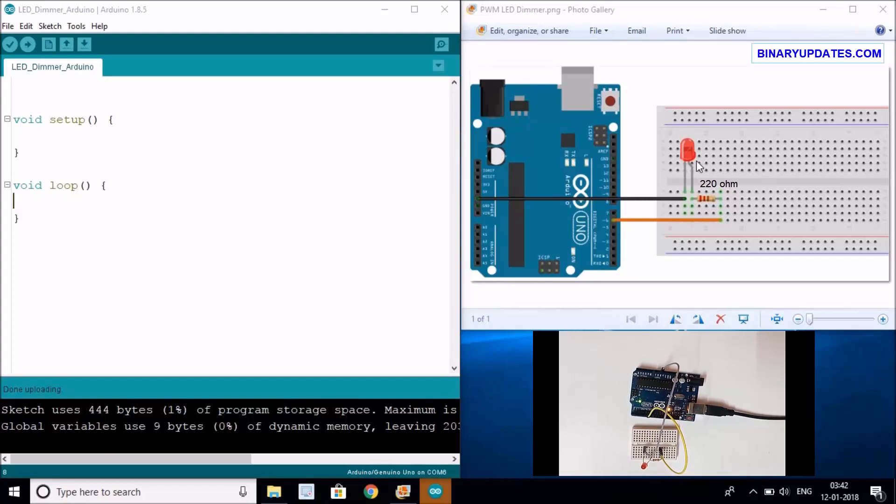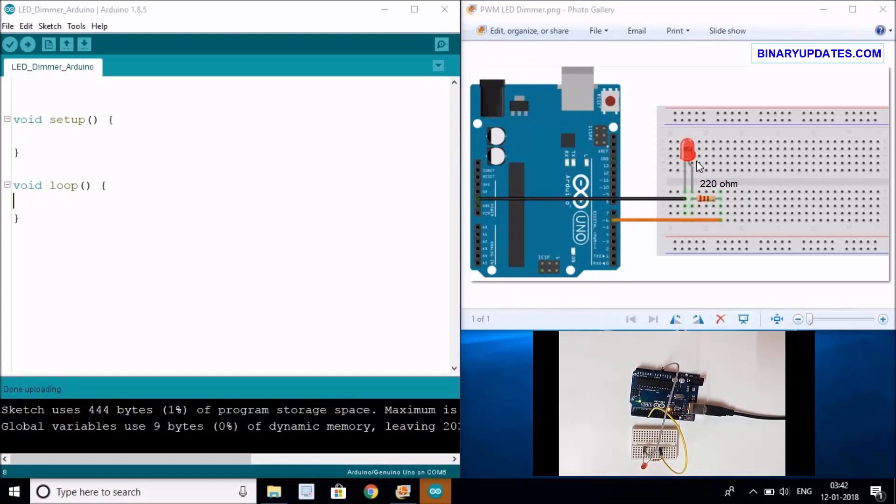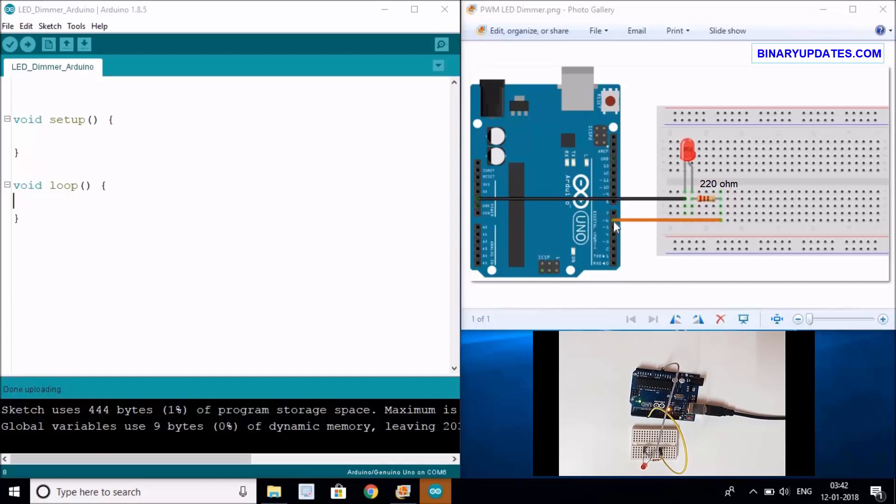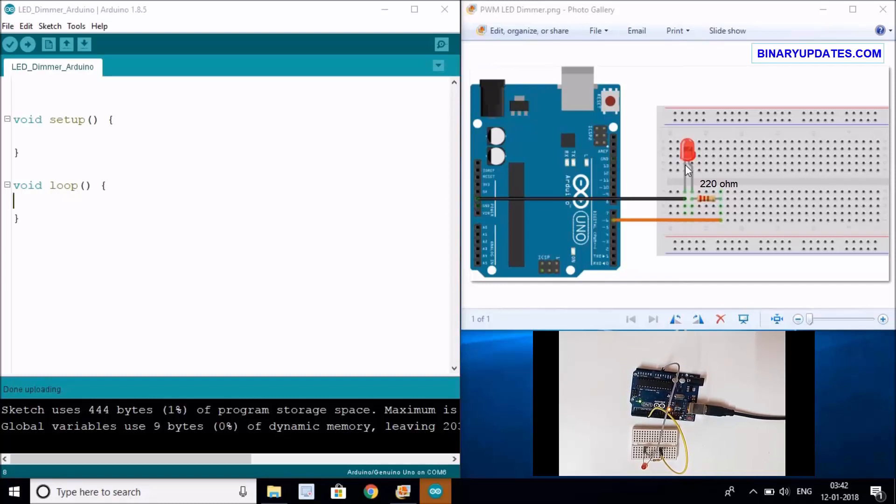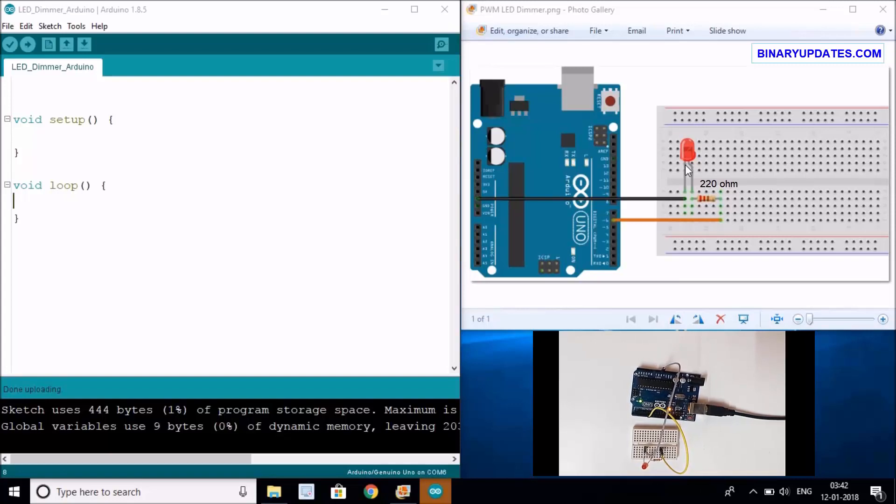So that you can control the brightness of an LED, the concept itself is called pulse width modulation. Pulse width modulation will allow you to control or generate a variable voltage on a particular pin.